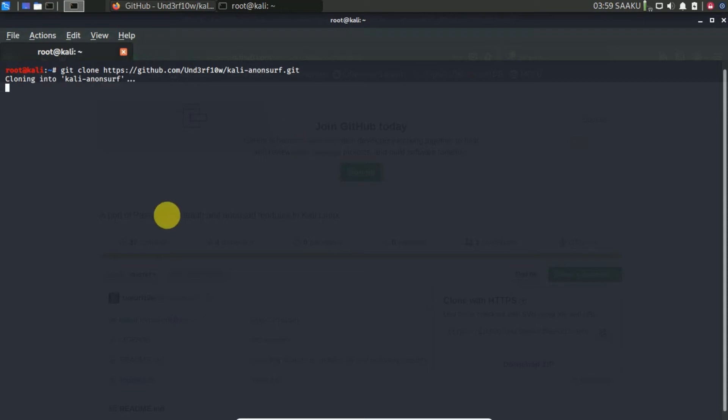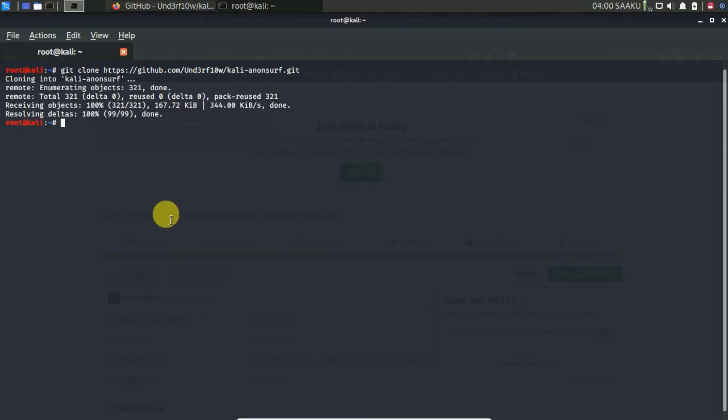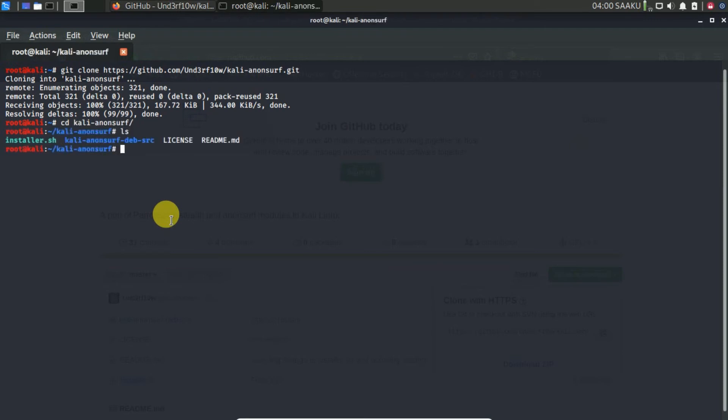Next, you will have to install AnonSurf. To do this, run the following commands in the terminal: cd kali-anonsurf, then run ./installer.sh.